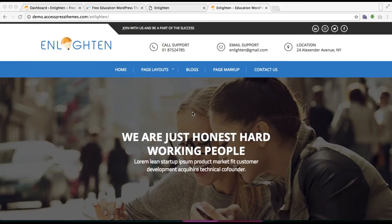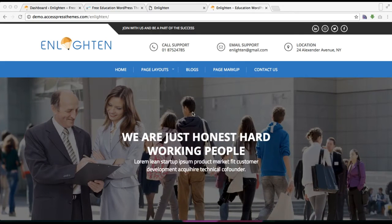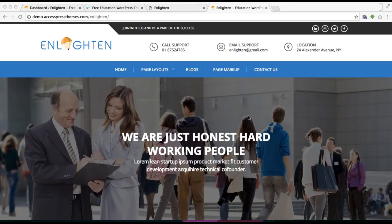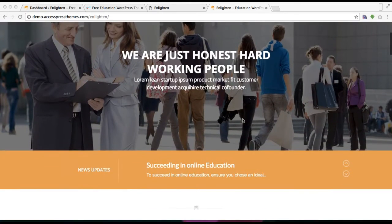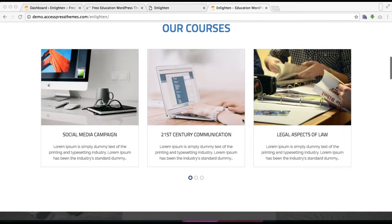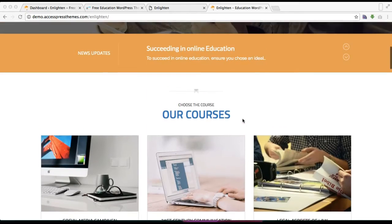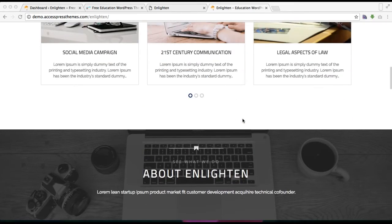Hello everyone, this is Ellie from X Express Themes and this is the video tutorial of the Enlightened theme. I'm going to show you how you can configure two of the sections from our theme's home page. This is the demo site of the Enlightened theme, as you can see — I have already configured all these sections.